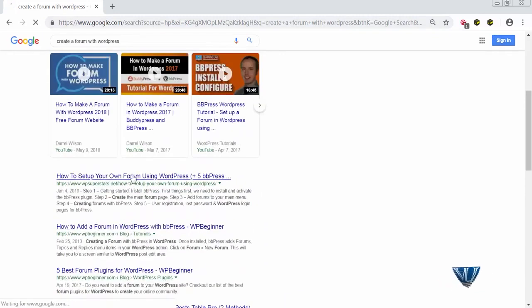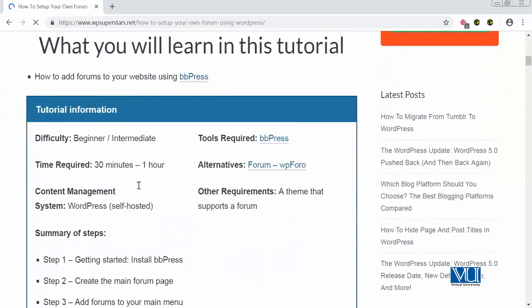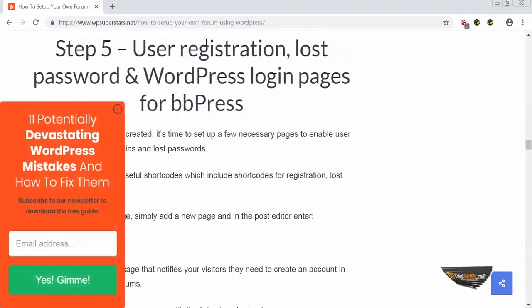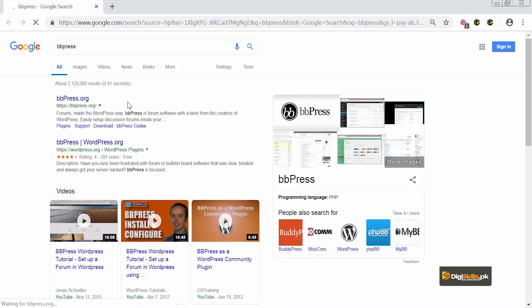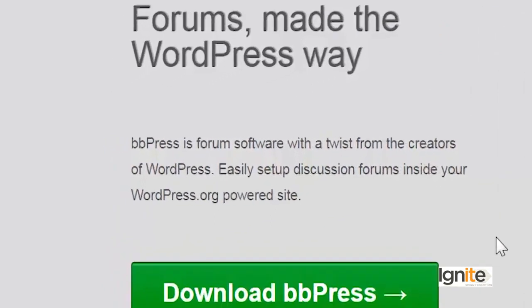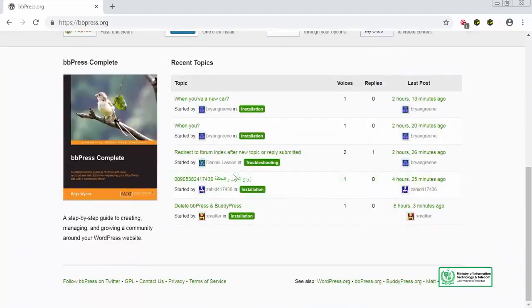I got a WPBeginner link — I'll click on it and it shows me plugins and how I can create a forum. Instead, I will go directly to Google and search for BBPress. I'll go to the BBPress website, which says 'Forums made the WordPress way.' BBPress is forum software with a twist from the creators of WordPress, which makes it the perfect forum plugin you can use.